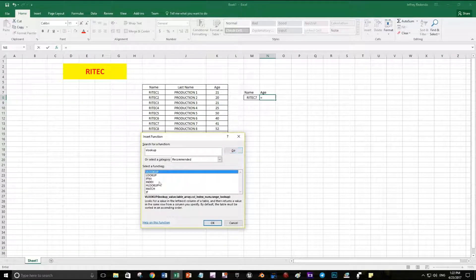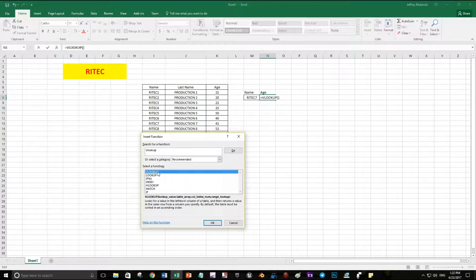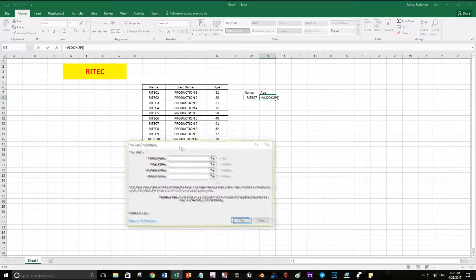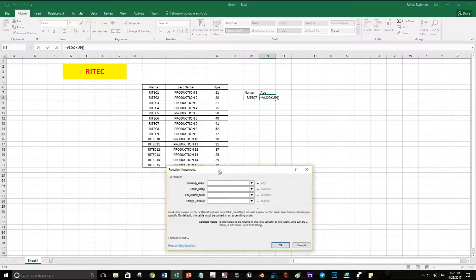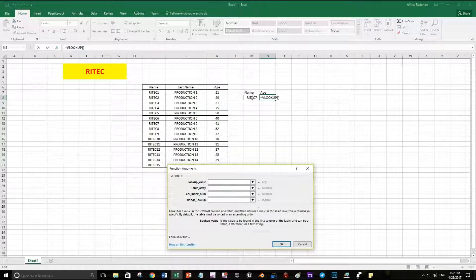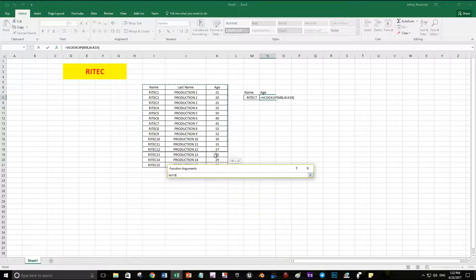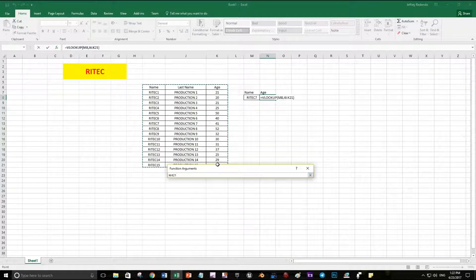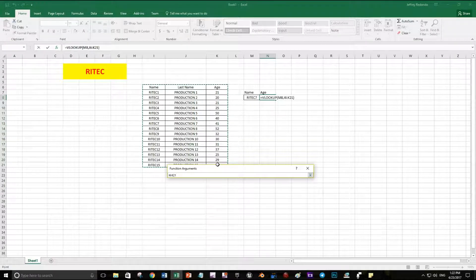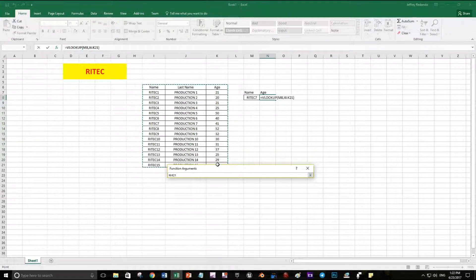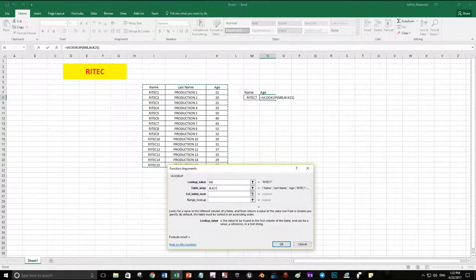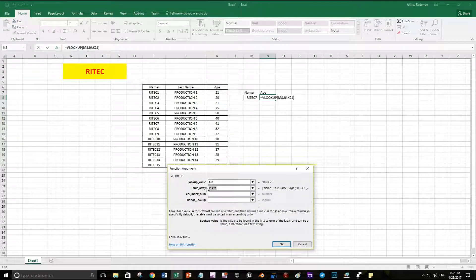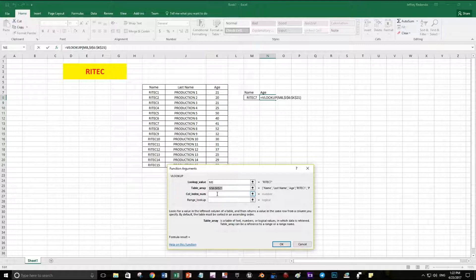Here we have the arguments for the function. The lookup value is gonna be rated 7 because that's the name I want, and the table is from I8 to K21. I'm gonna press F4 to maintain the range so I don't want it to move.